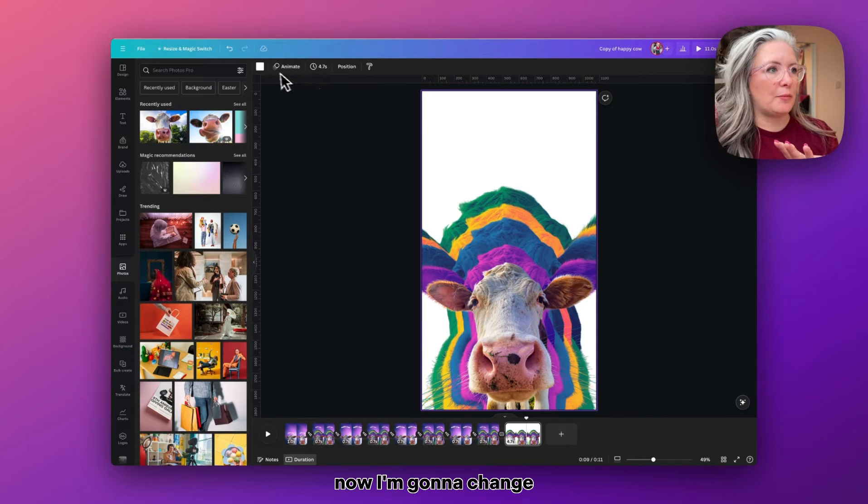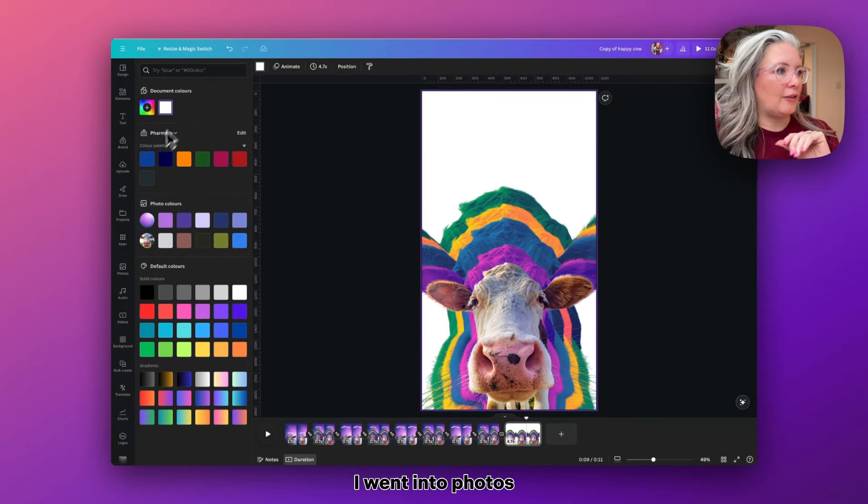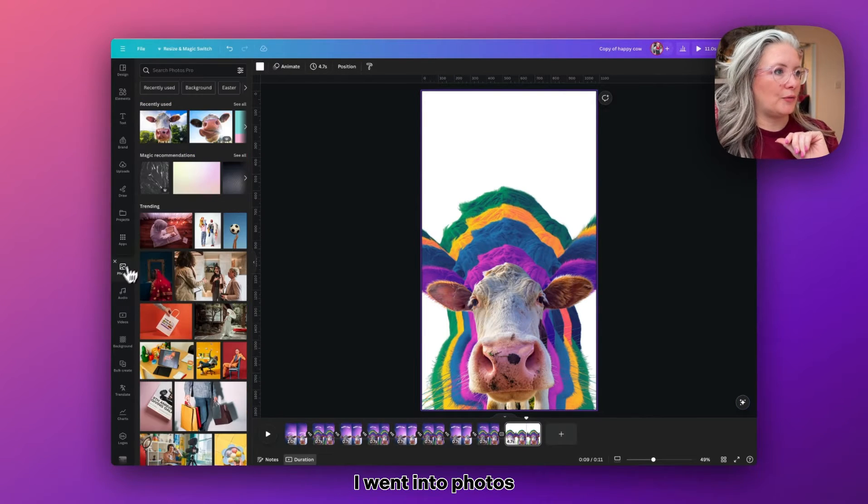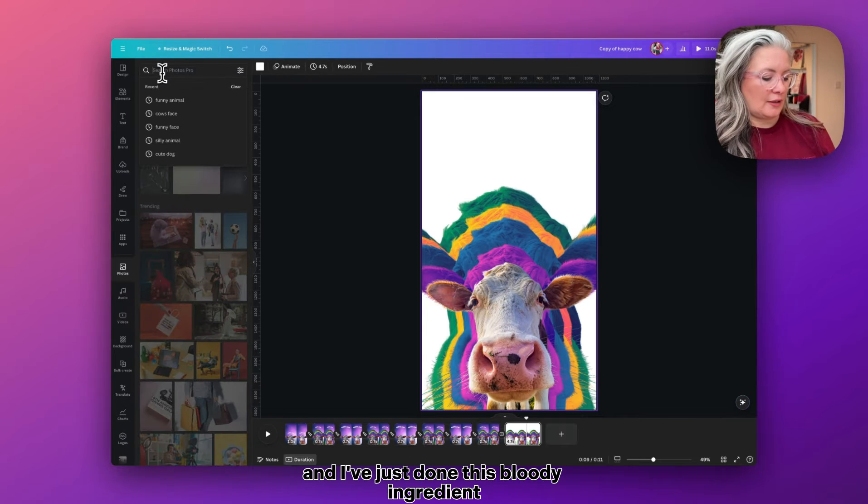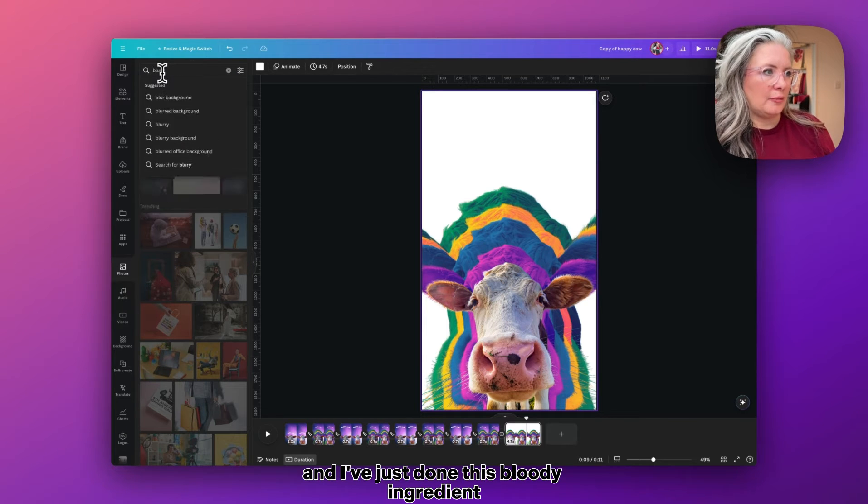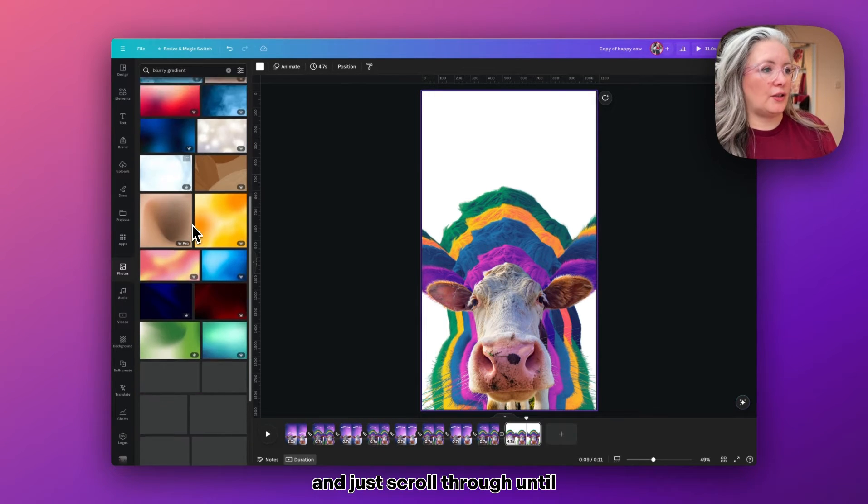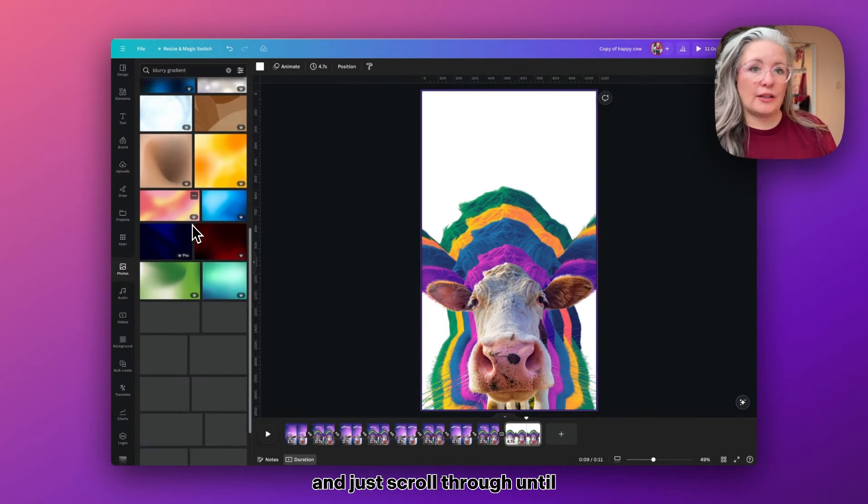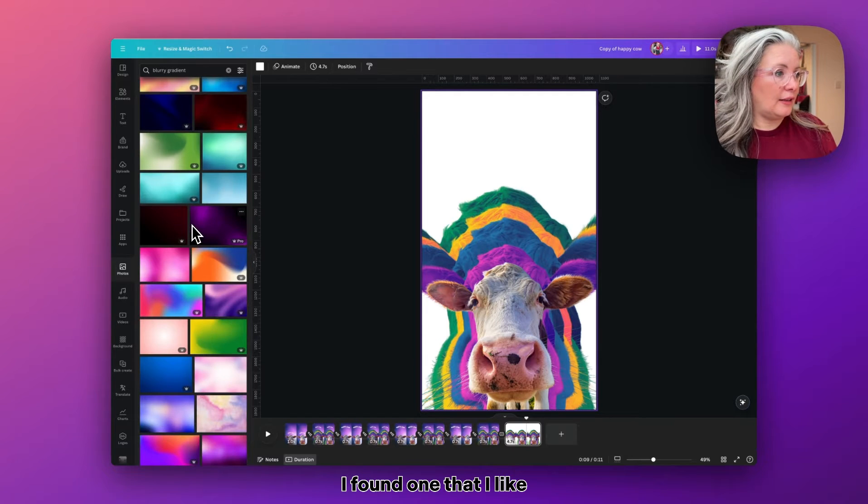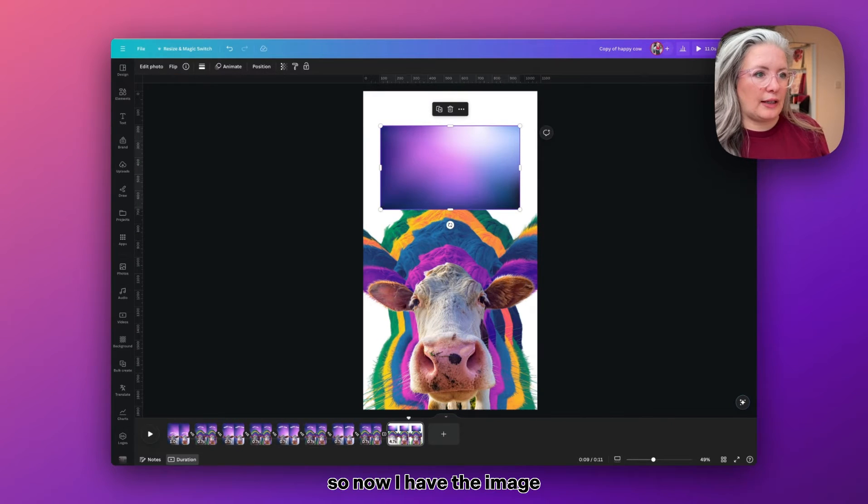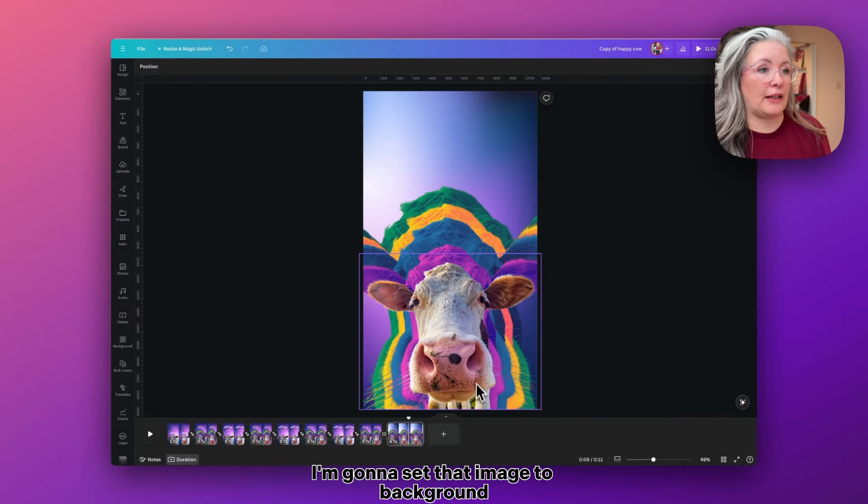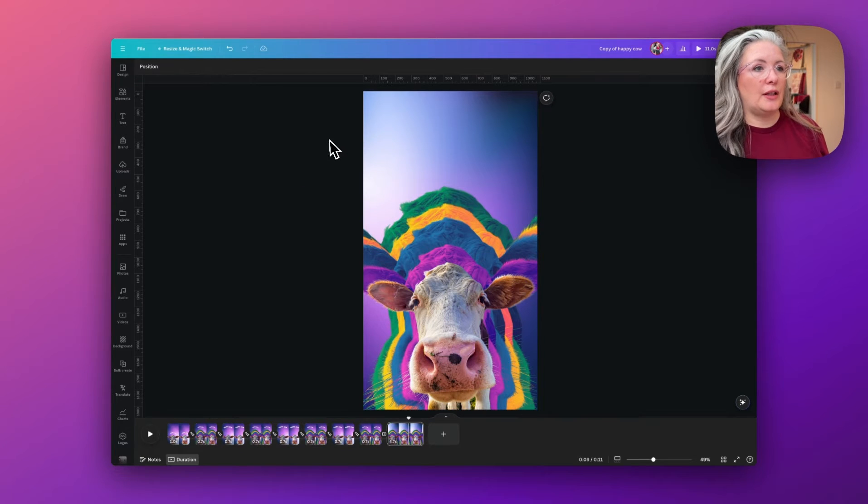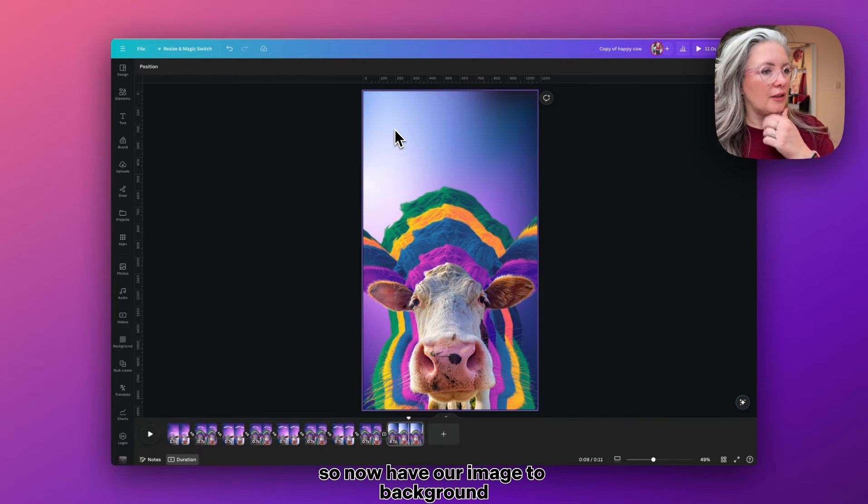So now you have all the colors and variations that I want. Now I'm going to change my background. Again, I went into Photos and I've just done blurry gradient and just scrolled through until I found one that I like. So now I have the image and I'm going to set that image to background.